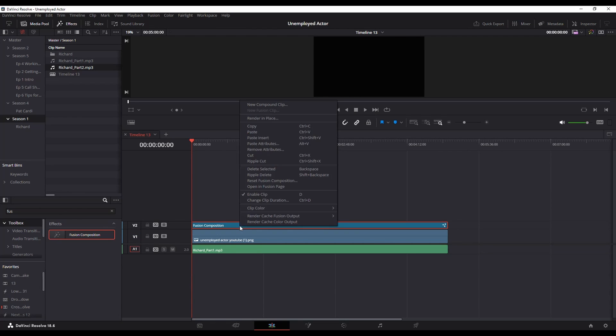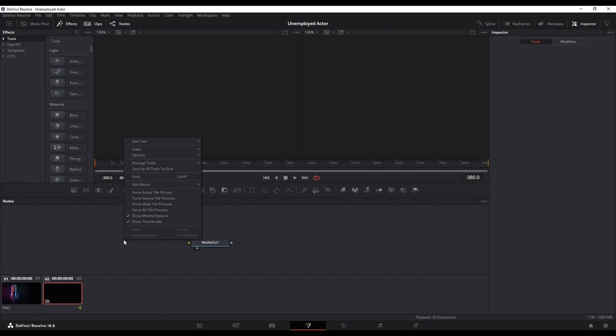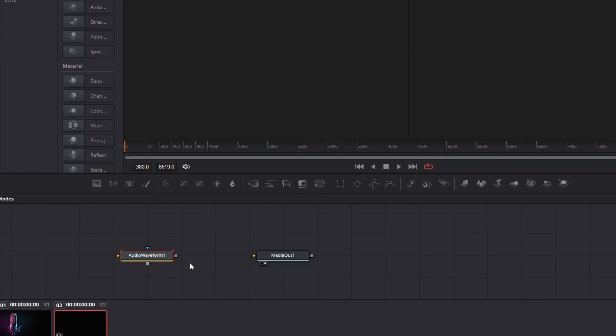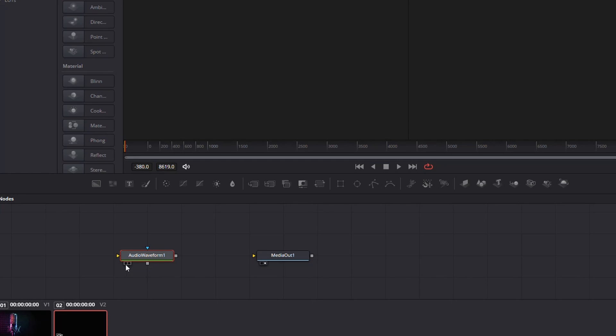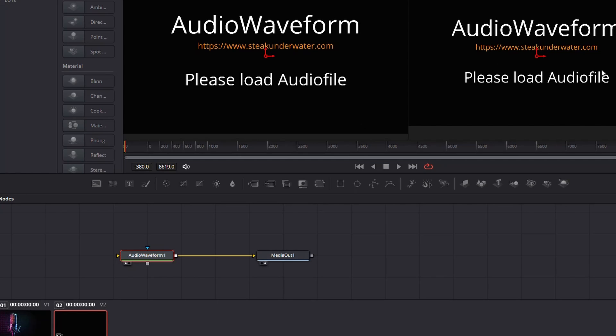All right so now I'm going to go into fusion with that fusion composition and I'm going to right click in my nodes. I'm going to go add node. I'm going to go fuses and audio waveform. So that's going to give me an audio waveform node. I'm going to select this little bubble here on the left so that's showing me what's in the waveform and I'm even going to connect it to my media out.